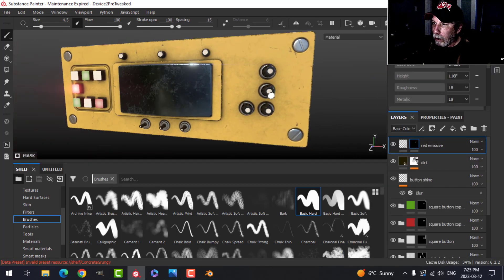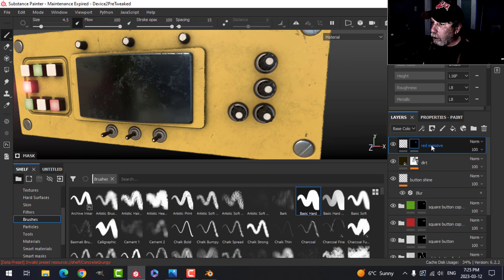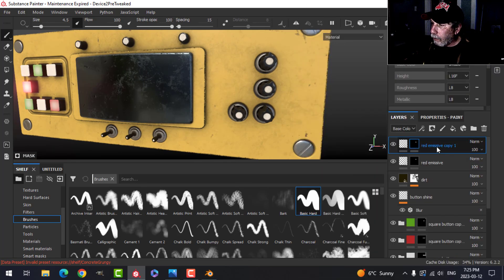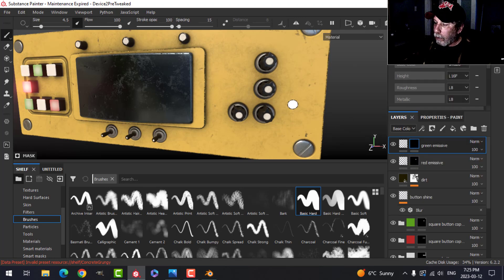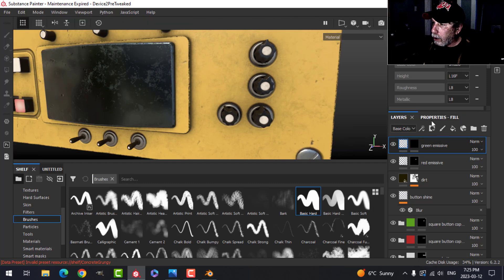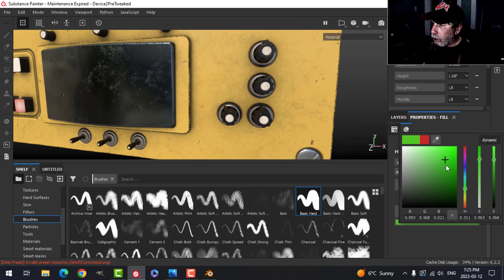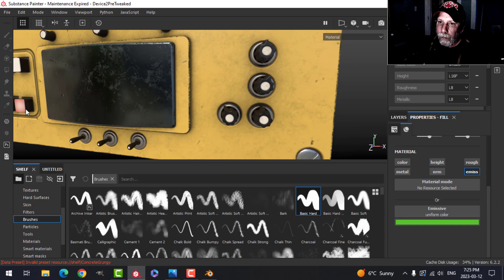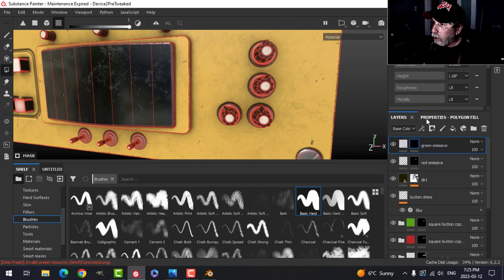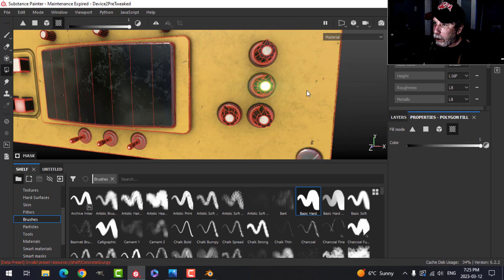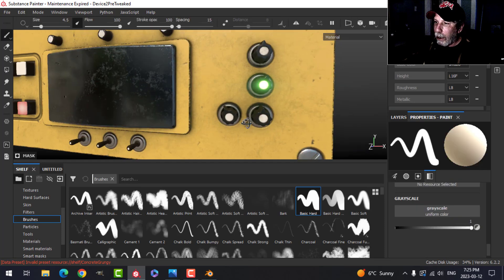I'd like another button glowing, so I'll duplicate that layer and call it green emissive. I'll clear that mask and change the color to a green. Then I'll come back to my mask, click the polygon fill tool, and click on the other button — and now I have that one glowing too.